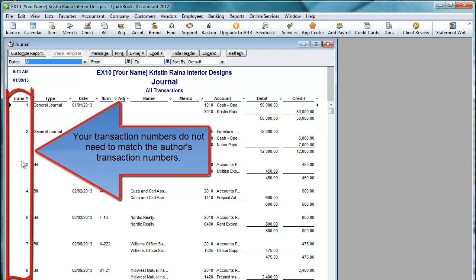The transaction number is just a unique sequential number given to each transaction. If you make a mistake and have to delete a transaction, the transaction number is gone forever. When grading your assignments, I ignore the transaction number.